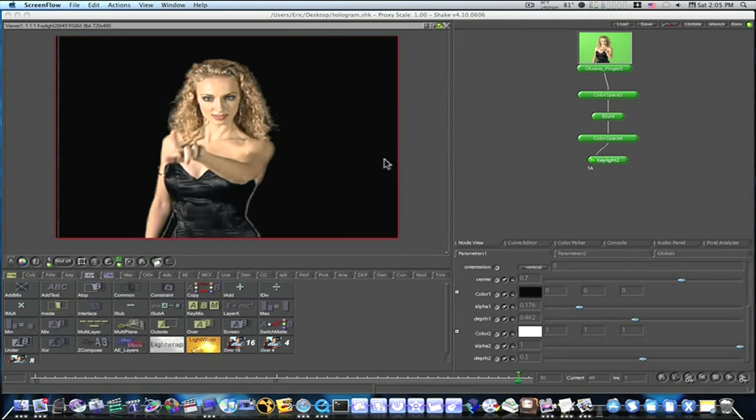Hey guys, this is Eric from Final Cut Studio School.com and I'm here to do a simple, fast, quick, dirty hologram effect in Shake.